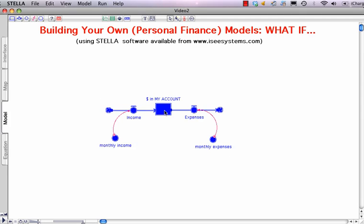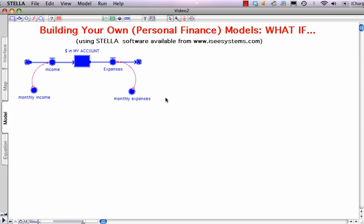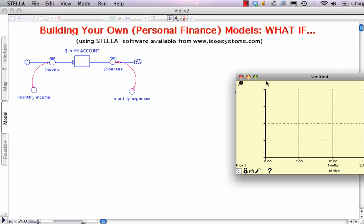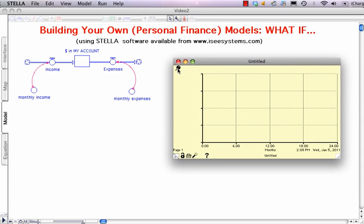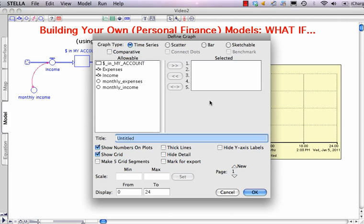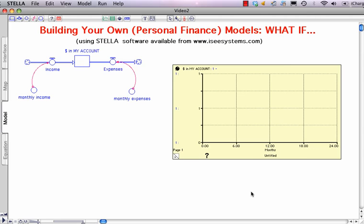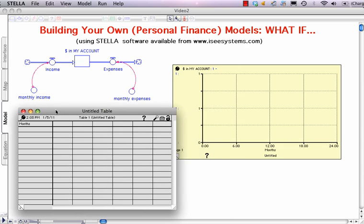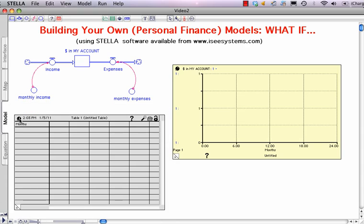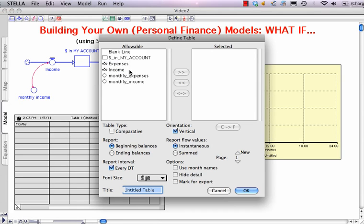I'll move the model up to the palette so that we might look at output. We have four different options on the palette. We're going to start by selecting the graph pad, clicking and placing it off to the right. Double-click and a menu box asks what I'd like to see. I'd like to see dollars in my account. I'll click on Comparatives so I can look under different conditions, and click Hide Lines and Detail. I'd also like to see some additional information using the table pad. For the table, I'd like to see my income, dollars in my account, and my expenses all at the same time.